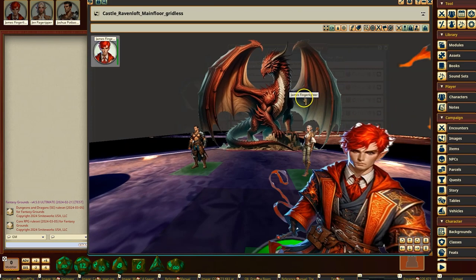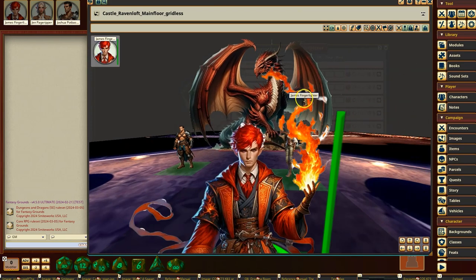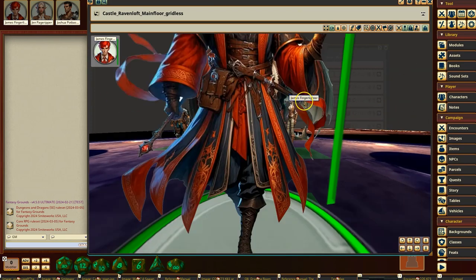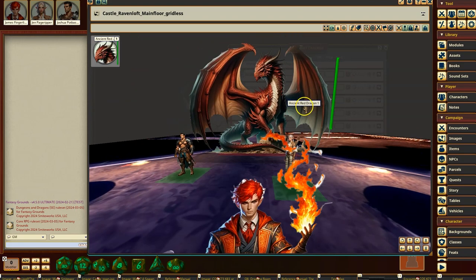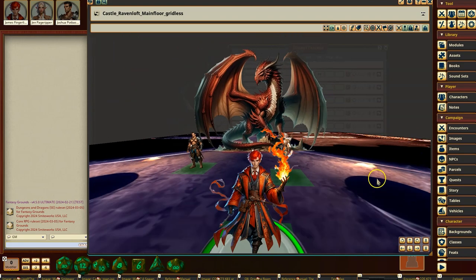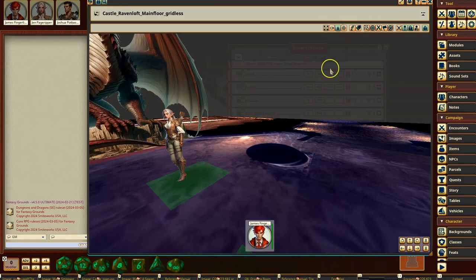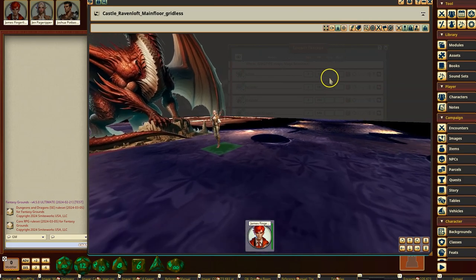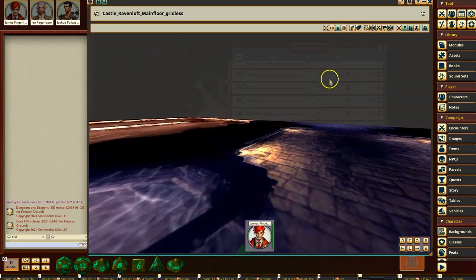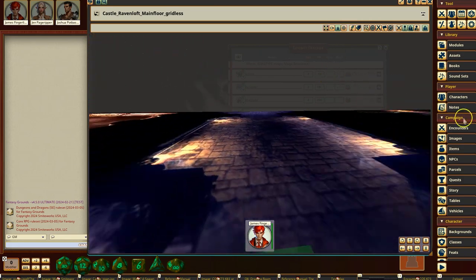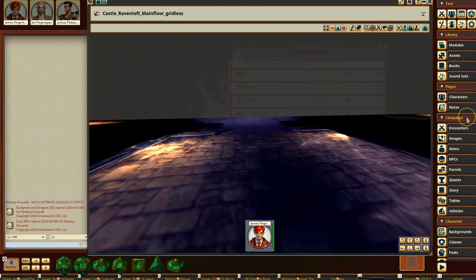Maybe like that. I mean, we're gonna play around and see what makes sense. Something like that perhaps. But this is if you have a token selected, you can switch over to first-person view.